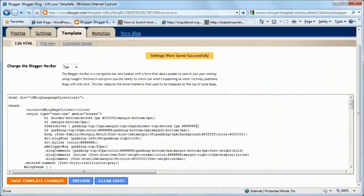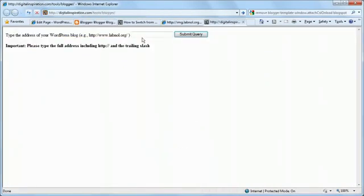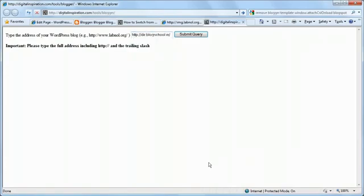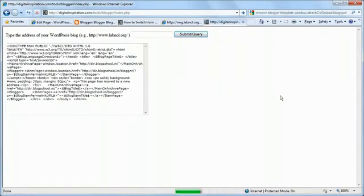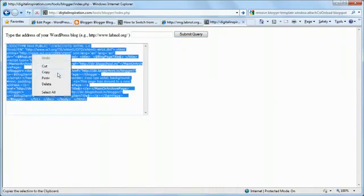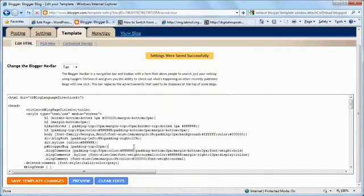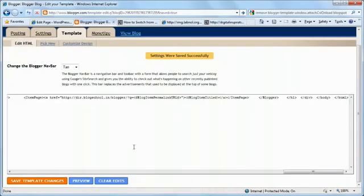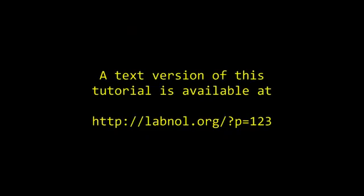Now open the Classic Template Generator and type the address of your WordPress site. Make sure you type the full address including the HTTP and the trailing slash. Click Submit and this will generate a Classic Template for you. Just copy-paste the entire thing and paste it into your Blogger template area and save the changes.